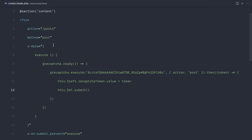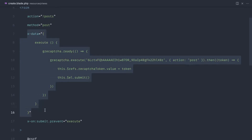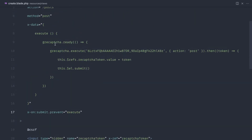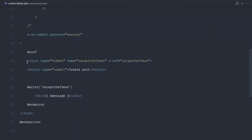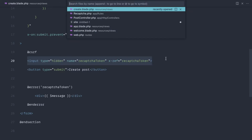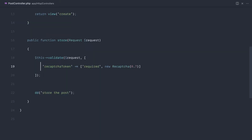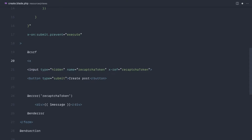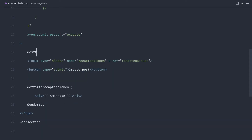If we needed this functionality on another form, what would we have to duplicate? Well, pretty much all of it — all of the Alpine component data in here. The fact that when this form gets submitted we want to execute, i.e., call this execute function, and we'd also have to copy over the hidden input. The rest of it is dealt with by the post controller, because we can implement this validation rule very easily on any of our controllers. So ideally what we want is some kind of component that we can easily slip into this form and have everything work nicely.